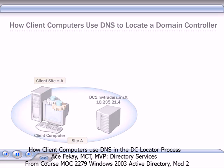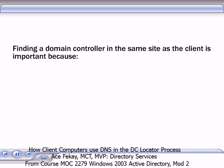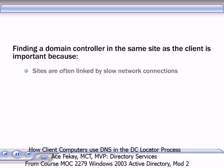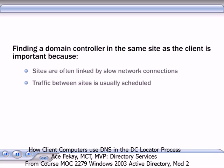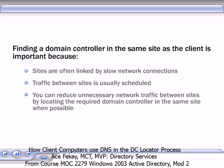The client then repeats the DNS query with the client's site specified to locate a domain controller in its own site. Finding a domain controller in the same site is important because sites are often linked by slow network connections, and traffic between sites is usually scheduled. You can reduce unnecessary network traffic between sites by locating the required domain controller in the same site when possible.